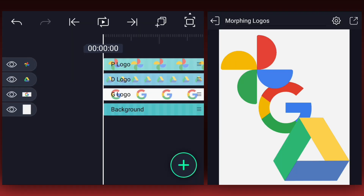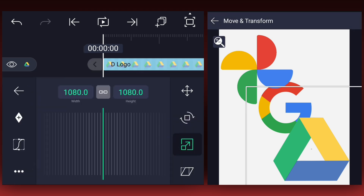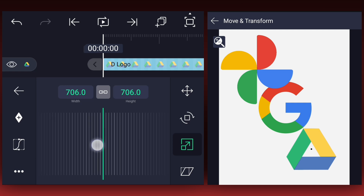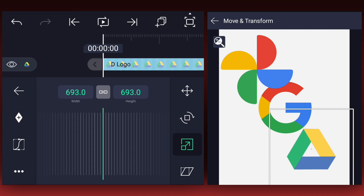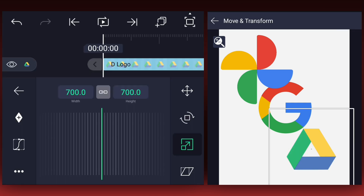As you can see guys, here I have these three different logos of Google. To morph these logos, first we need to create vector paths of these logos. Before doing that, first let's adjust these logos' size and positions.